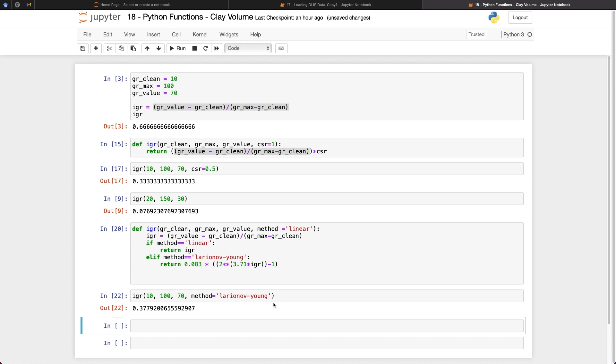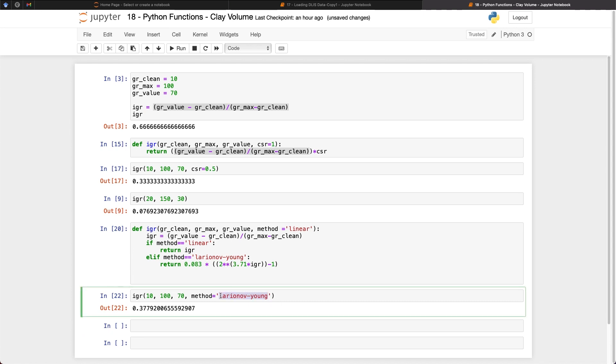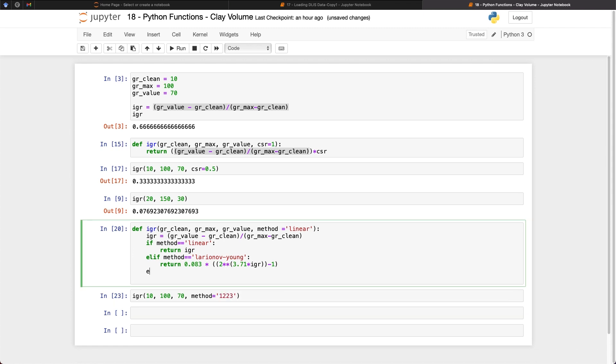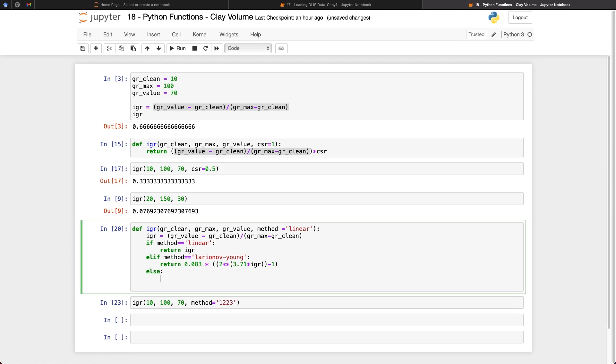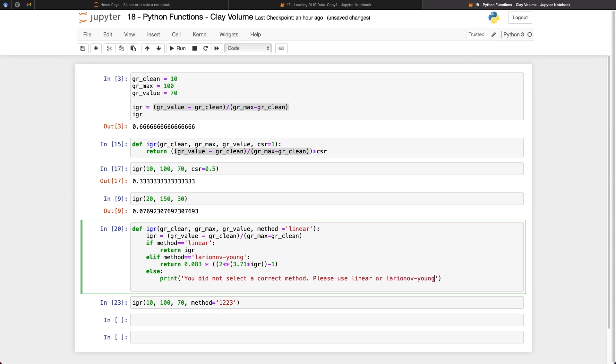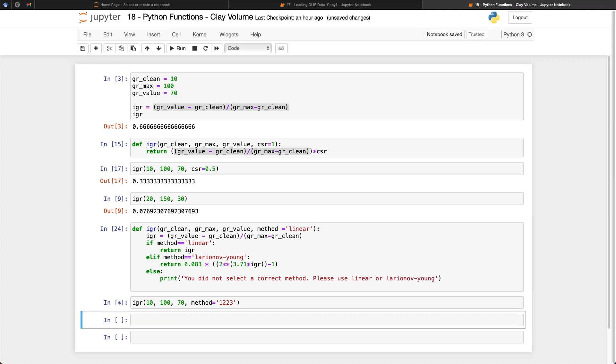But we're not finished there. What happens if we pass in some random text string here? We can then add else to the end of our statement here, and we can say print that you did not select a correct method. Please use linear or use Larionov Young. So now when we run that, we then get back the printed statement saying that we didn't select the correct method, and then we need to use linear or Larionov Young.